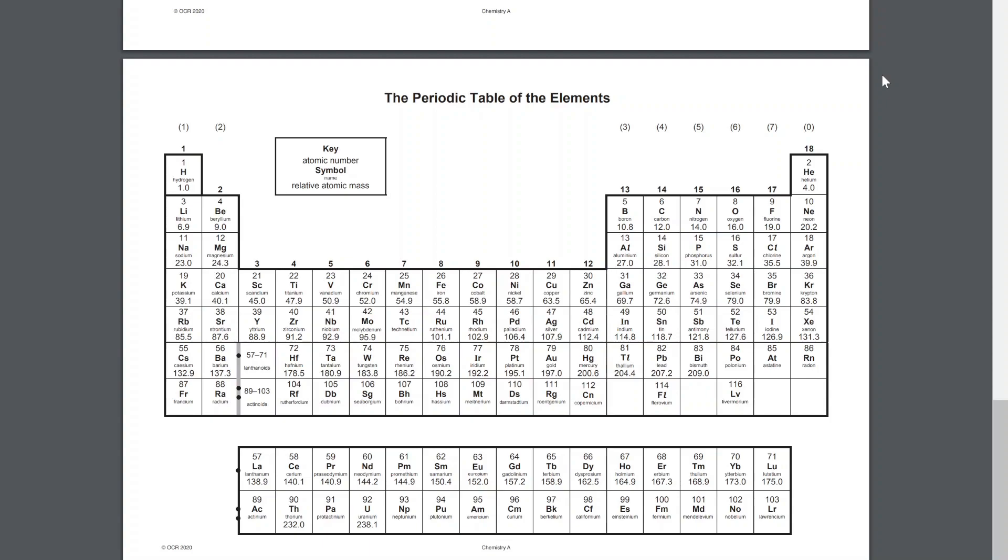Now be careful with the d-block elements because chromium and copper are anomalies. So their 4s subshell only fills singly and then the 3d subshell has an extra electron to what you would expect. So for example for Cr, it would be 4s1, 3d5.